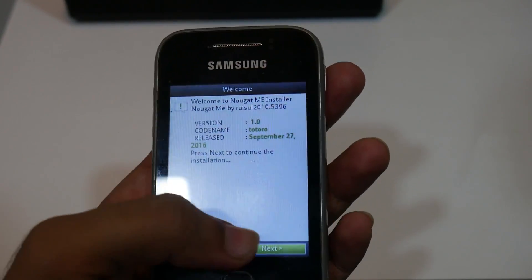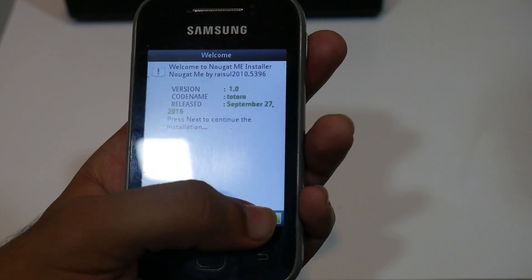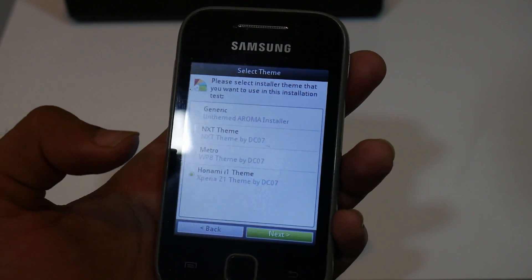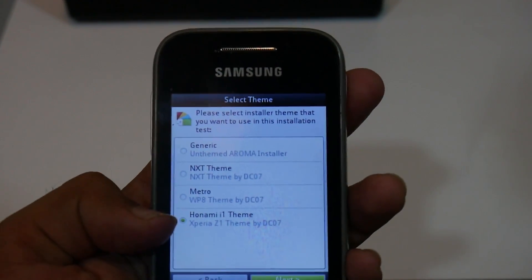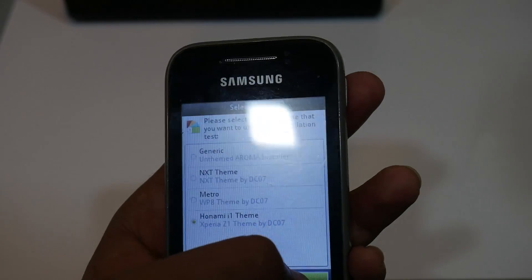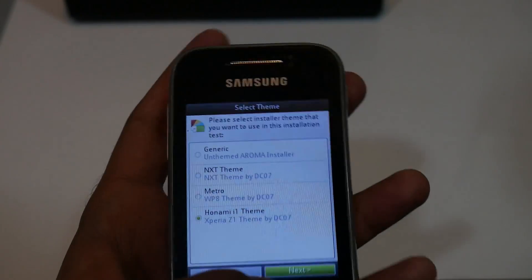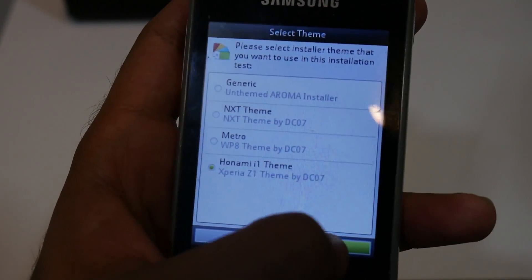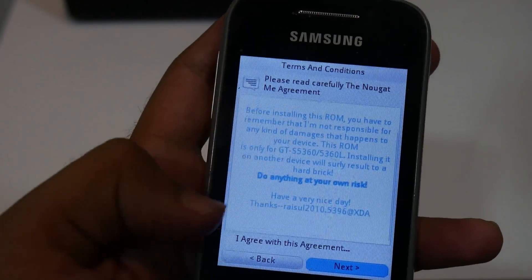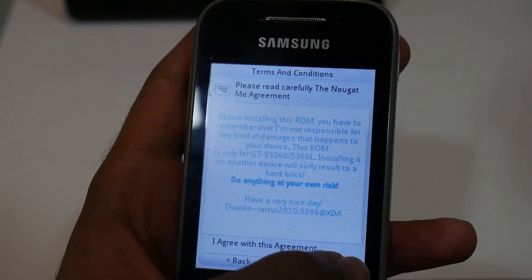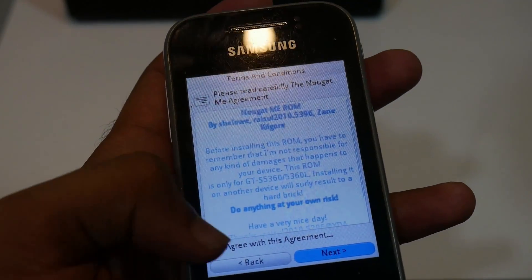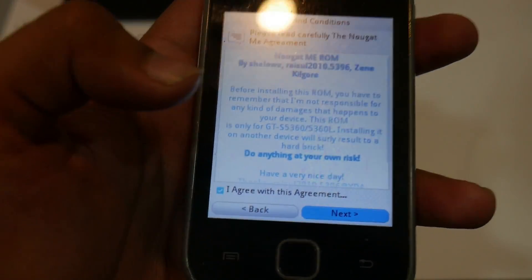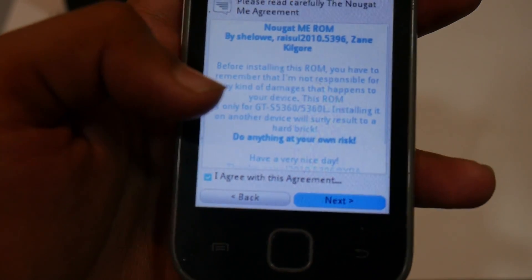As you can see, here is the custom Aroma installer. Select next. Select next again. Now select the launcher you want to install — I'll go with the already selected one, that's Xperia Z1. Select next. The touch in this custom installation is a bit unresponsive but you can manage. Agree to the terms and conditions and select next. Tick the blue checkbox to agree to the agreement.